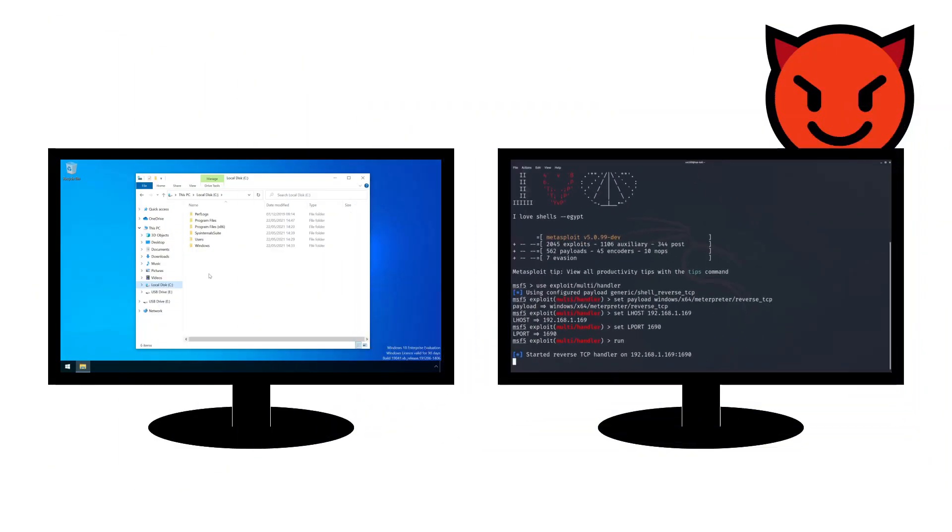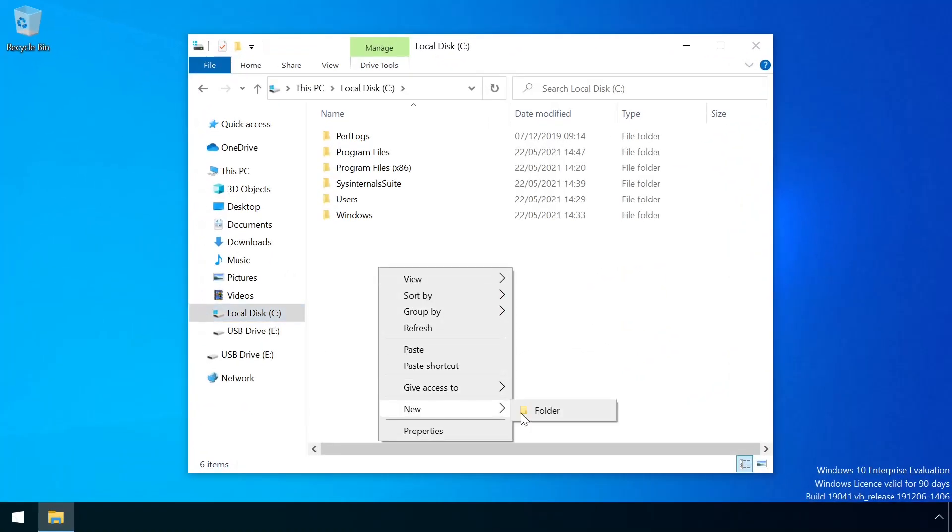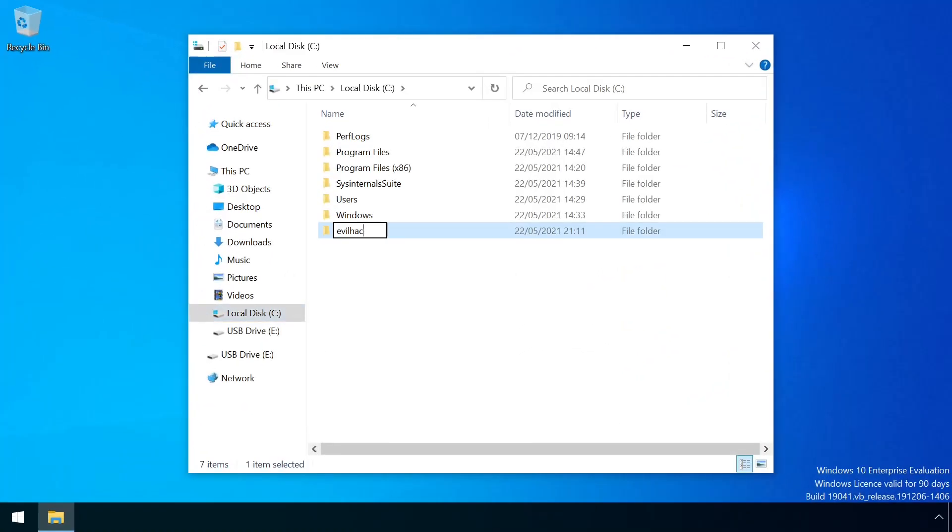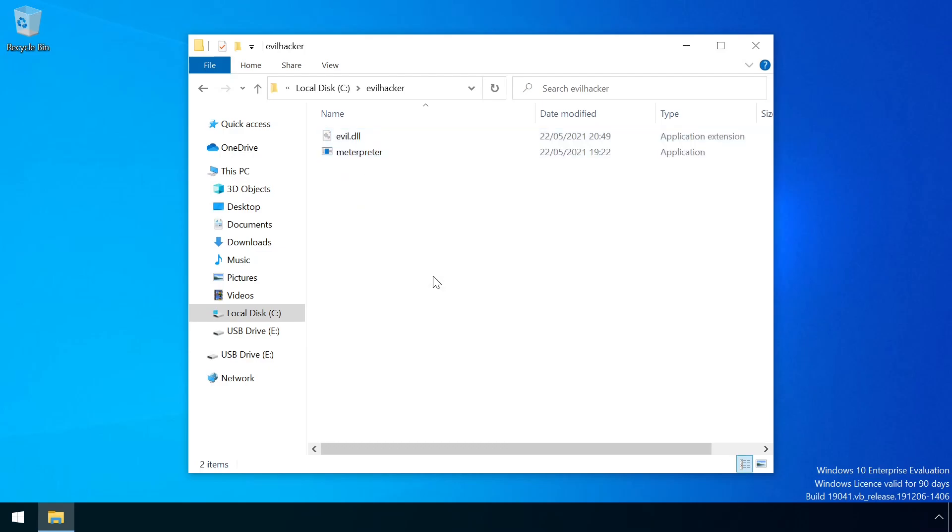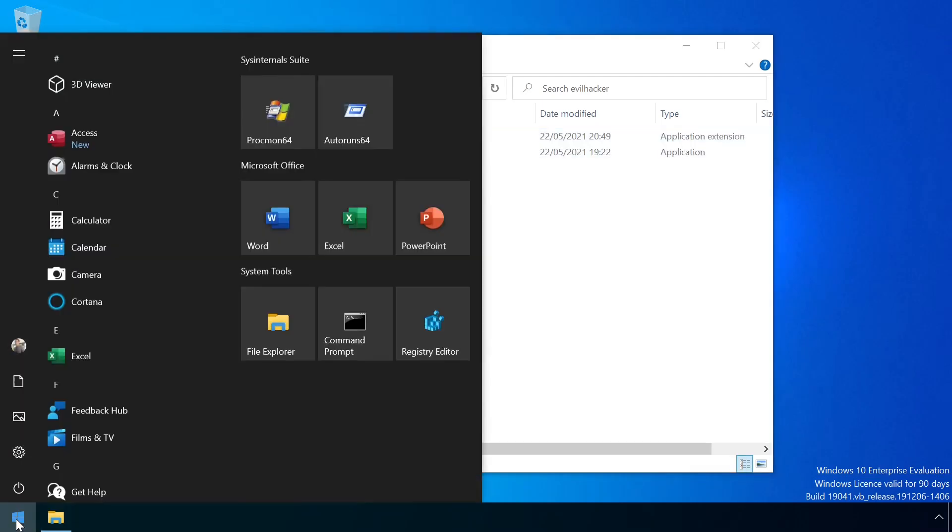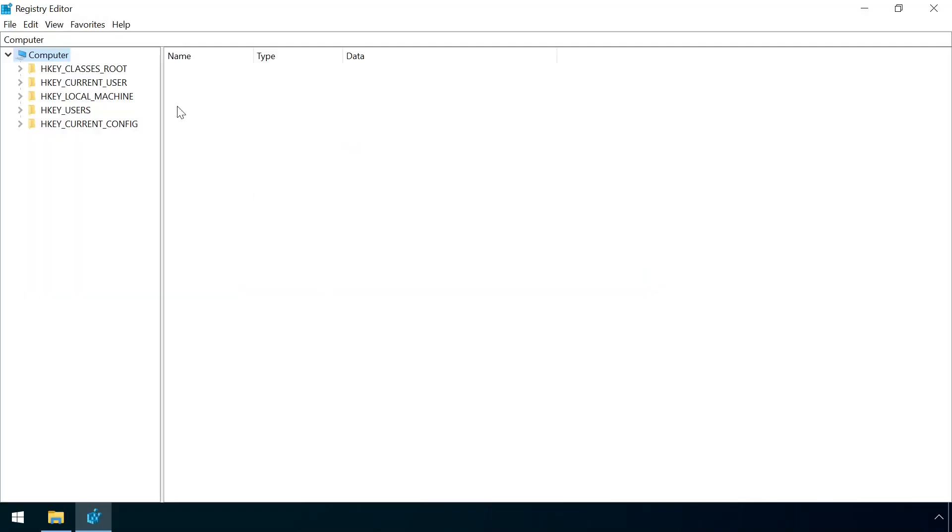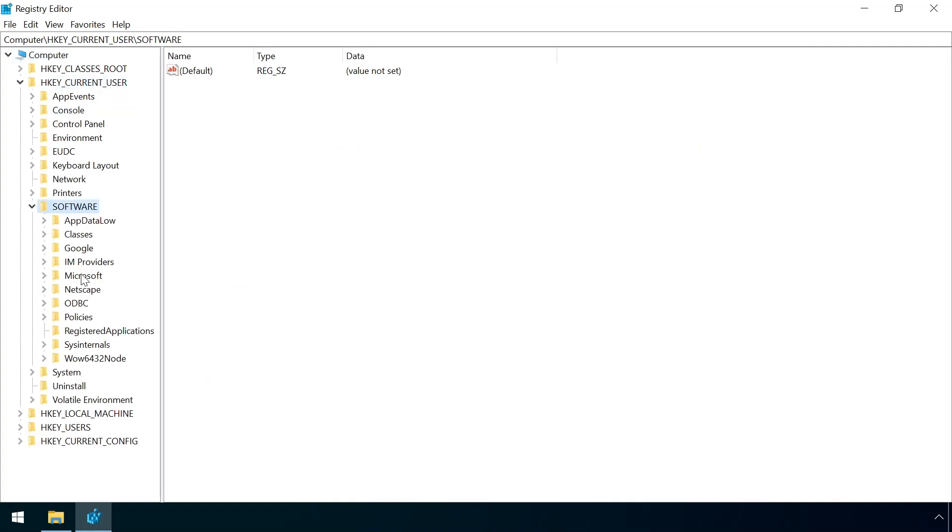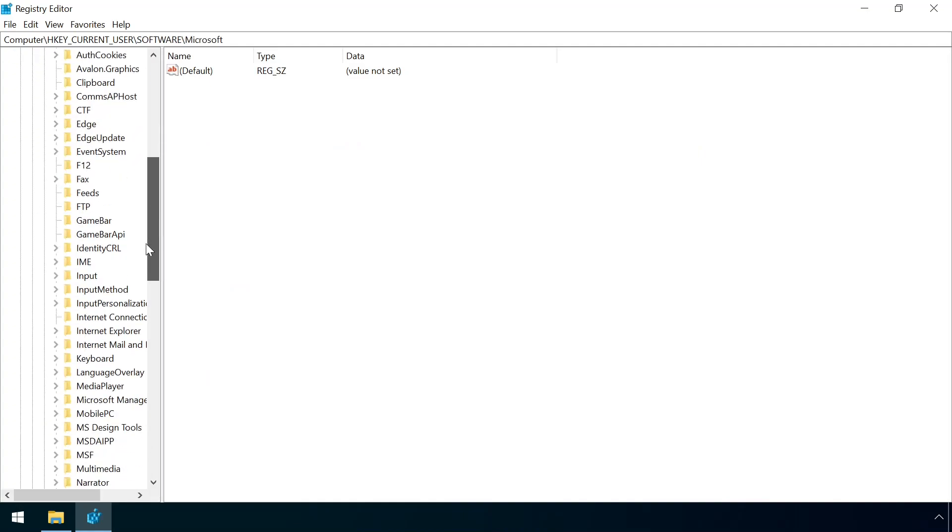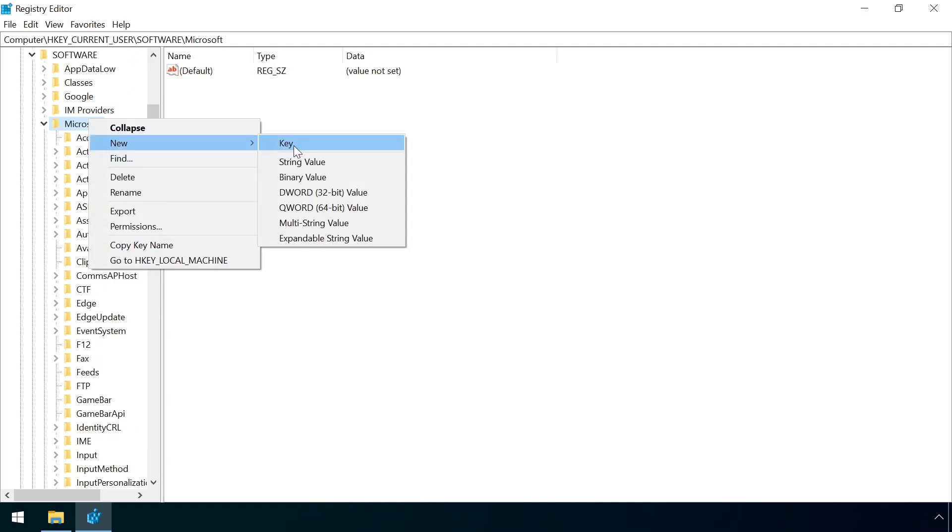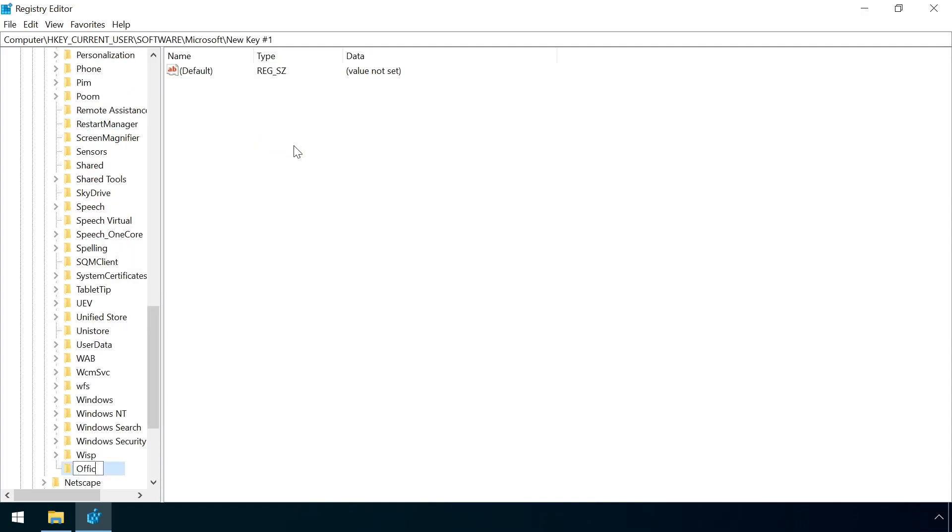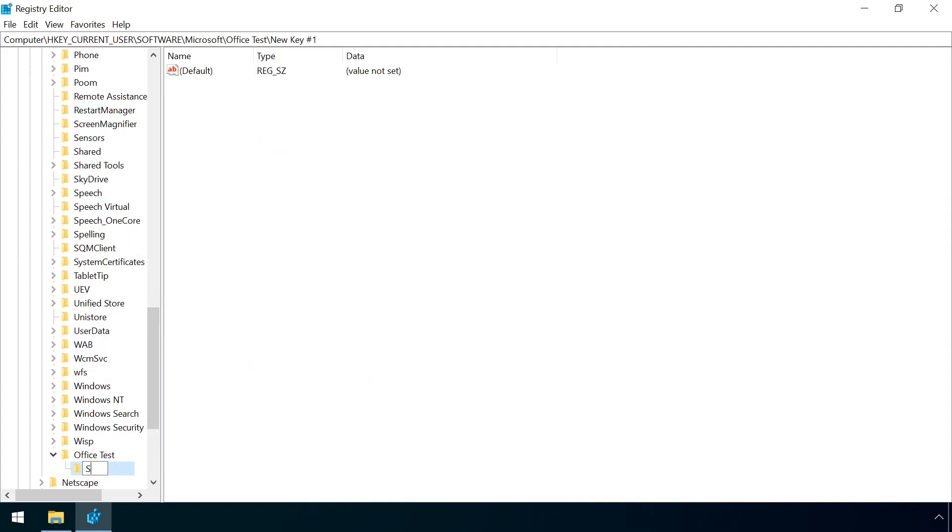On the victim machine, the attacker copies the malicious payload to a new folder, then creates a set of new registry keys under HKEYCURRENTUSER, SOFTWARE, MICROSOFT. First one called Office test, then a sub key called special and then another named perf.